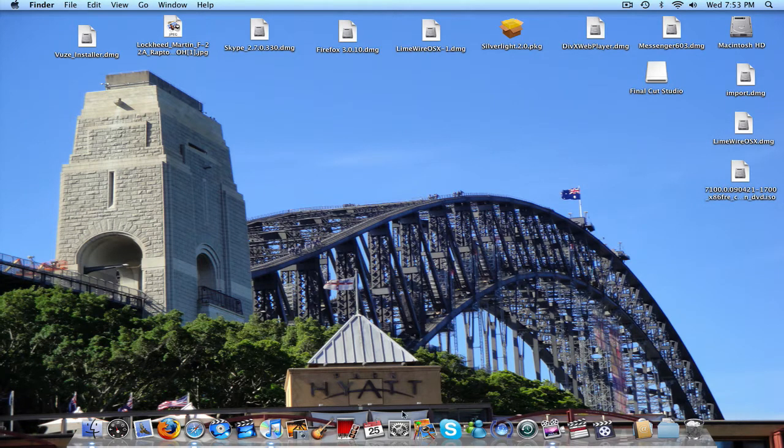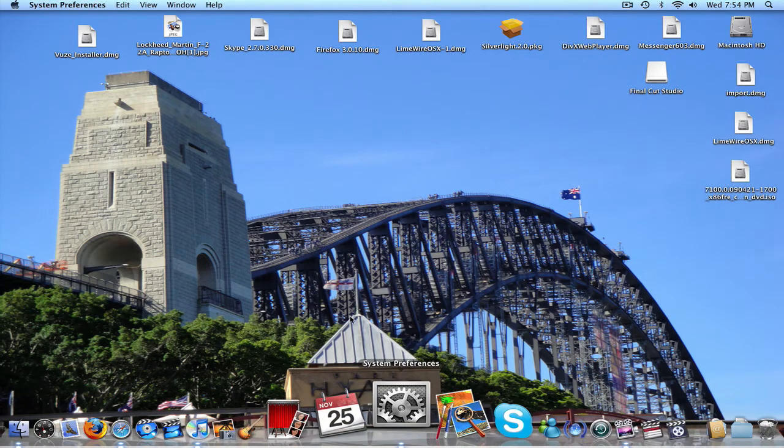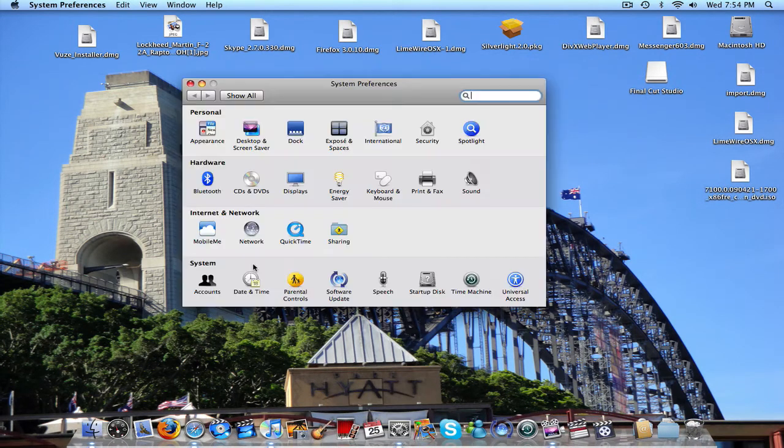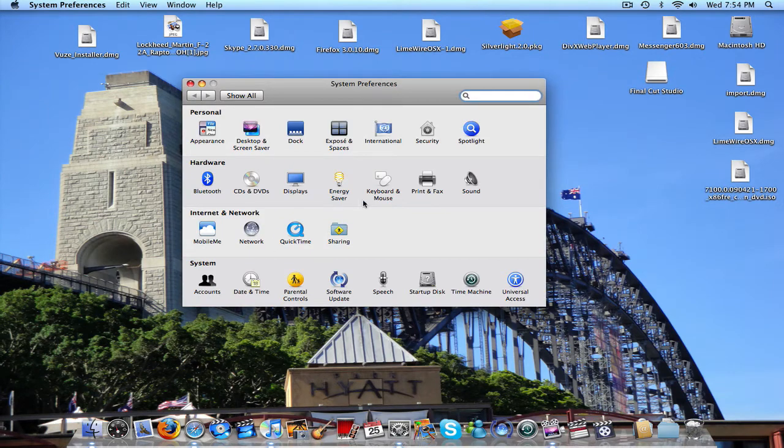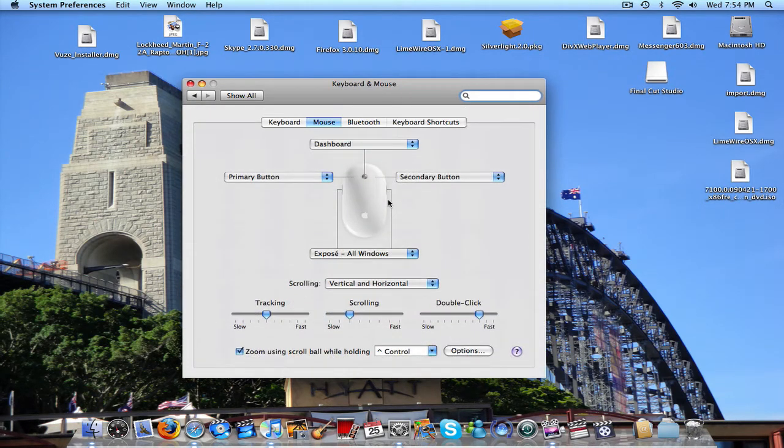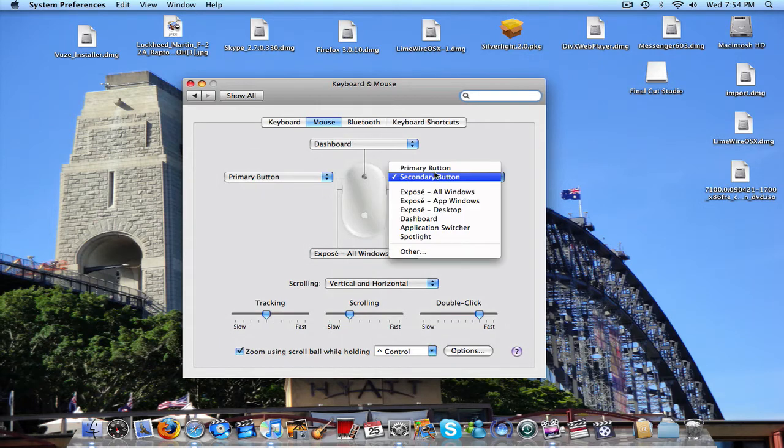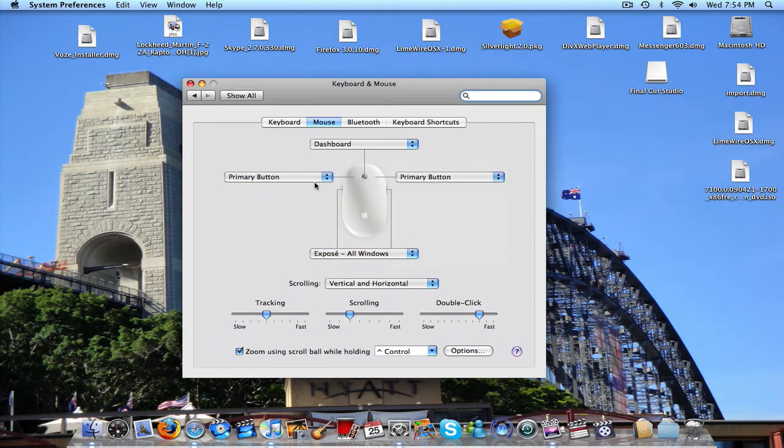So what you're going to do is go into your system preferences, and go to keyboard and mouse, and then here, they'll both be set as primary button.